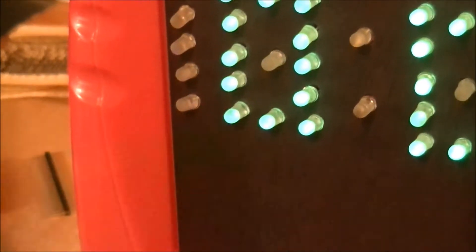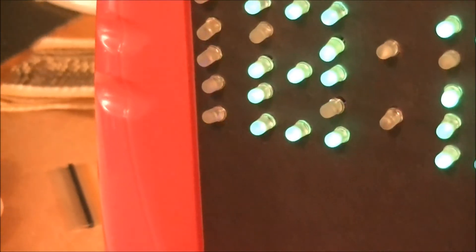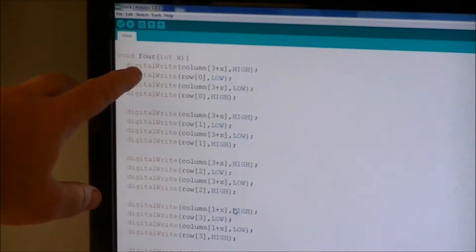So the four has one, two, three, four, five, six, seven, eight, nine pixels. So I have, it's going to take 36 lines of code. That's a function.